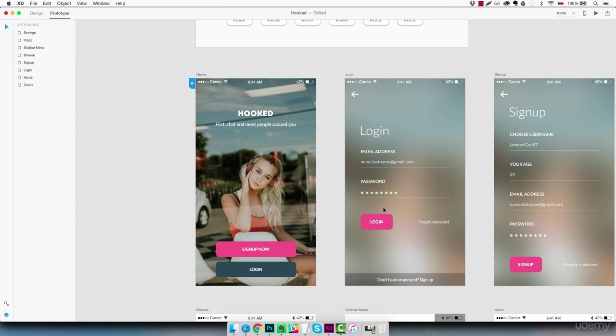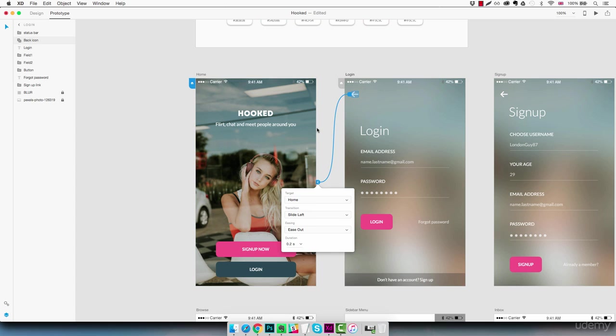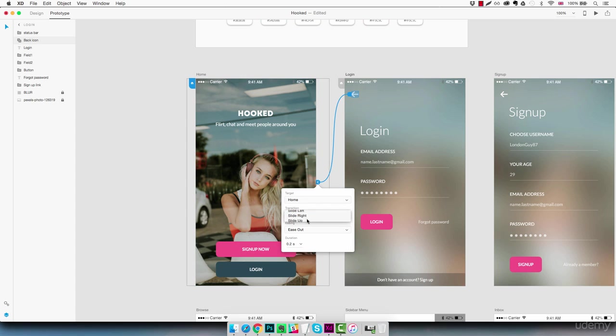Alright so now we're going to select the login screen and we're going to connect it back to the homepage with this little back icon. So we just select it and we grab the little arrow here we click and drag and connect it to the homepage. So the target is the home transition we need to change it to slide right and we keep the rest the same.